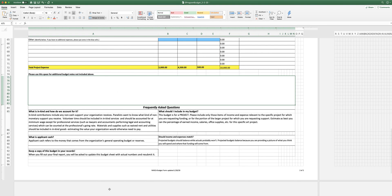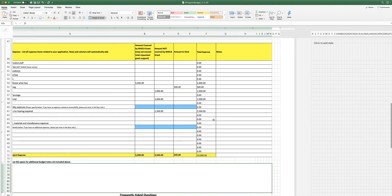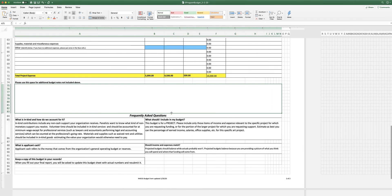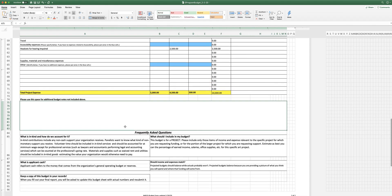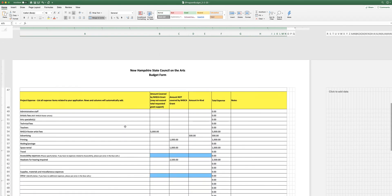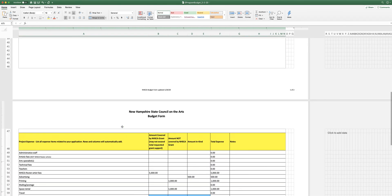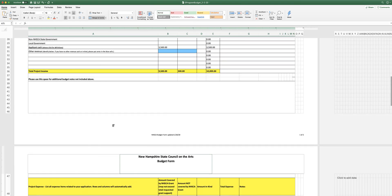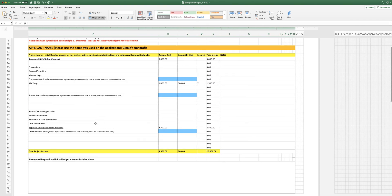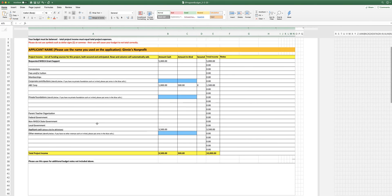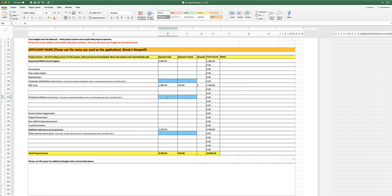And then there are some frequently asked questions here, including one about in-kind and what that means, what you should include in your budget. This is a project. It's not the budget for your overall organization. Some of these questions are questions we get asked all the time, and that's why they're here. But again, if you have questions related to the budget, please ask. Reach out to your grant coordinator. That person is there to help you, and they will help you answer any questions that you have.